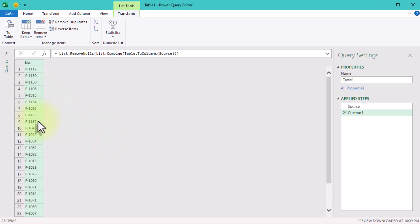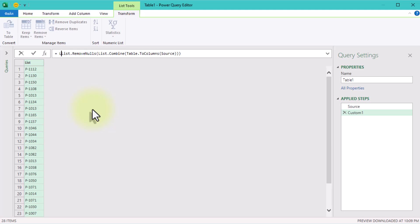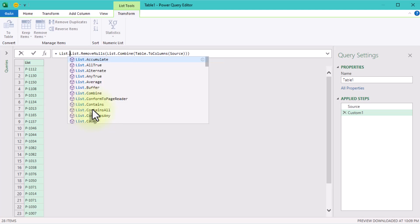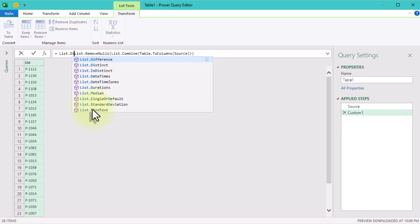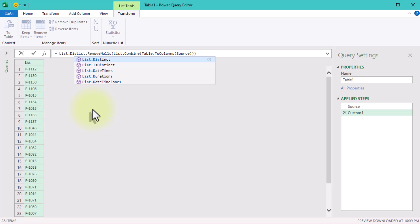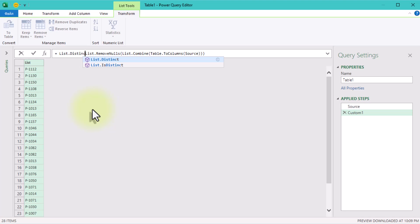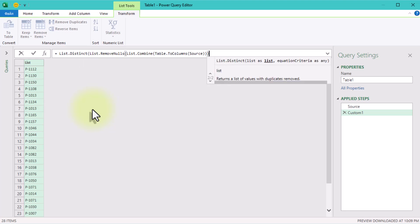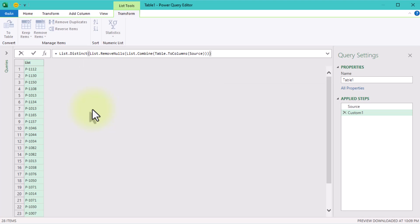The next step is to remove all duplicates. We will use listDistinct function. It removes any duplicates. So if the same code appears more than once, it will only show up once in the final list. This is the core of our goal. A clean, unique list of product codes.